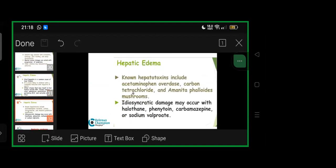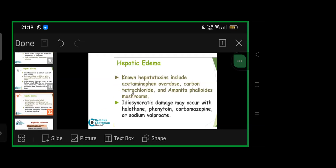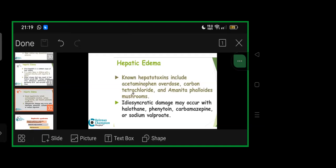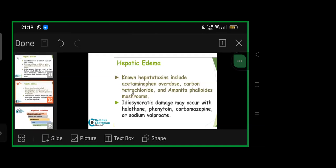Hepatotoxins: the most common cause of acute liver failure in less than one year in Western world where documentation is appropriate has been unintended overdose of paracetamol or acetaminophen. Also carbon tetrachloride, amanita phalloides mushrooms. Idiosyncratic damage may occur with halothane, phenytoin, carbamazepine, or sodium valproate.